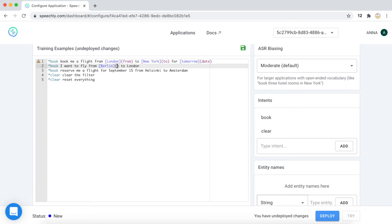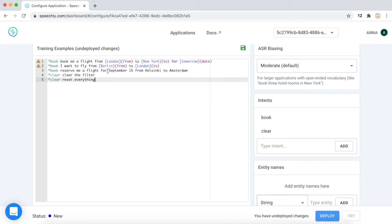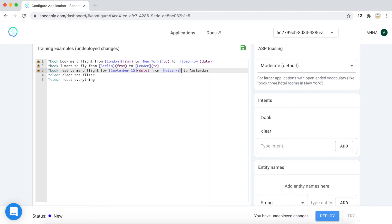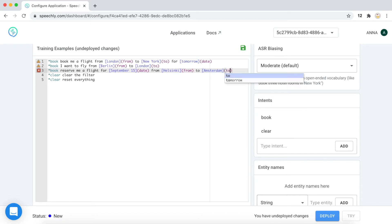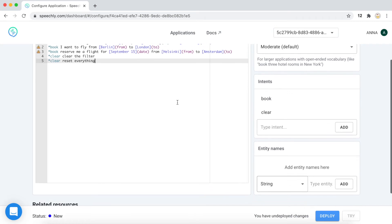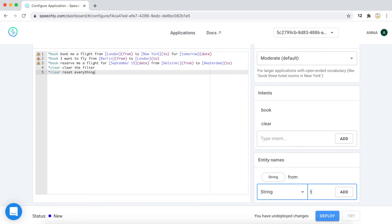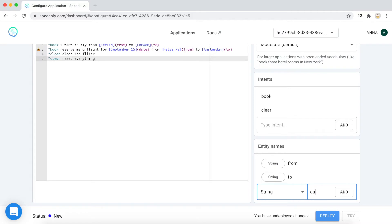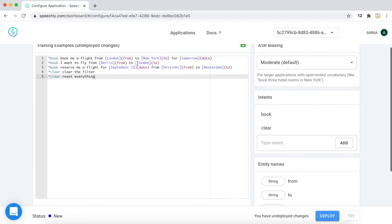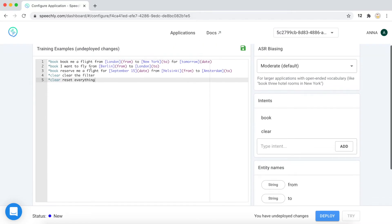And we annotate it in this way. All right. And we also need to add the entity names in the entity names list. Okay. Now that looks nice.